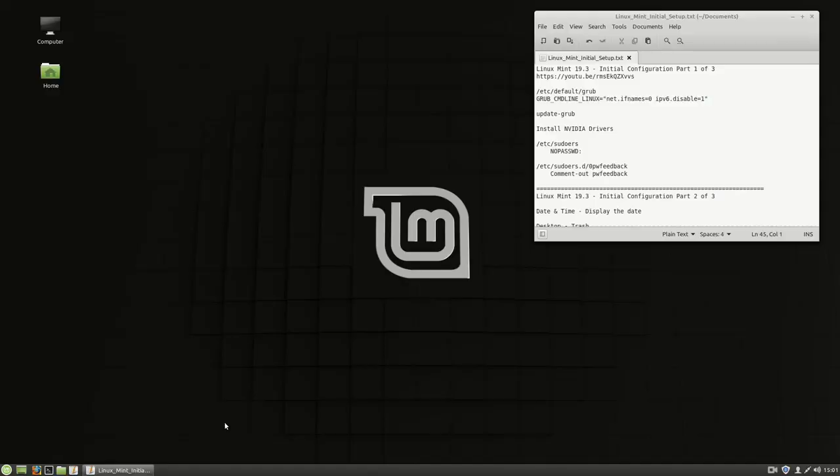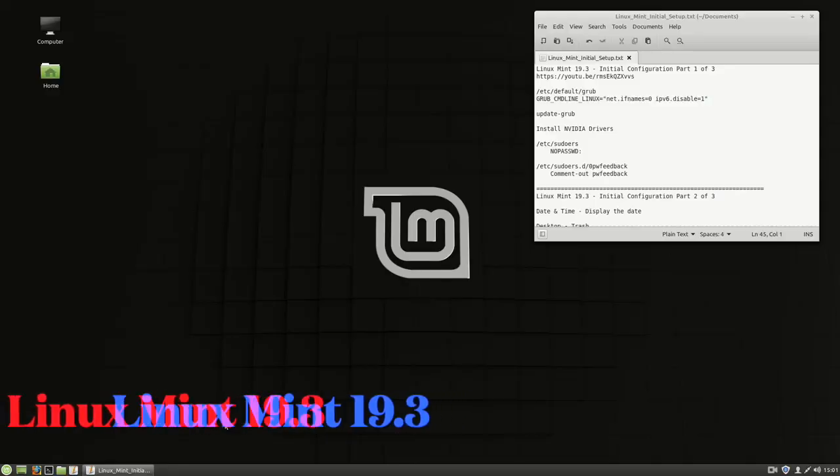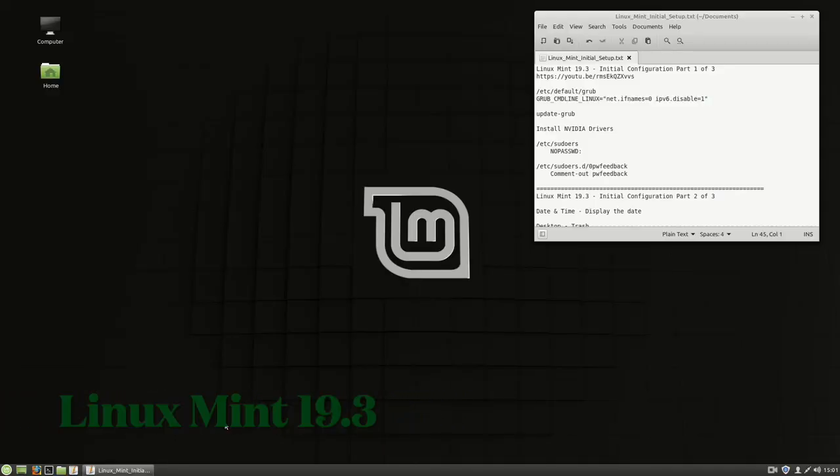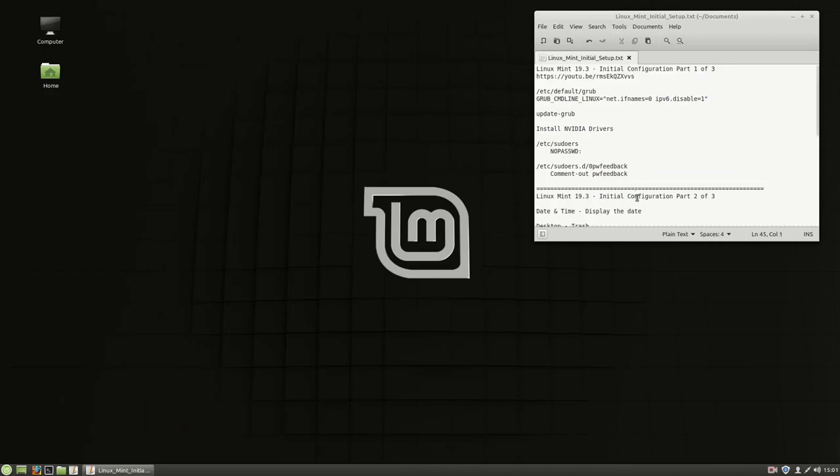Hi, welcome back to Linux. Sorry about the little stutter there in the first video. This is the initial configuration, part two of three.